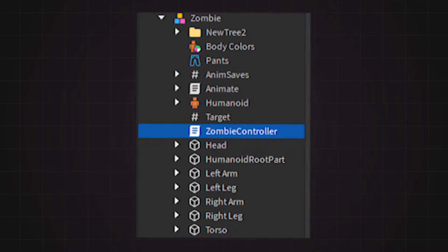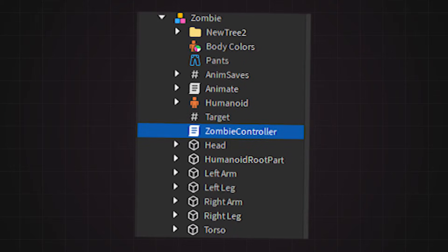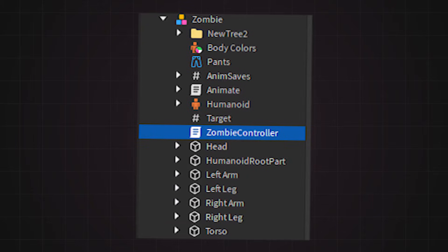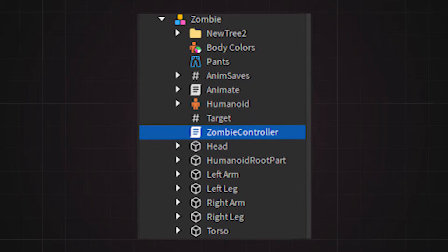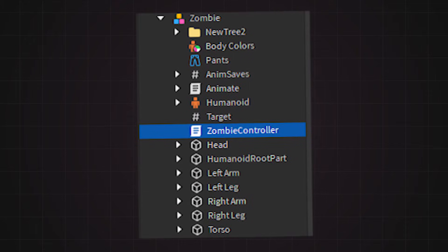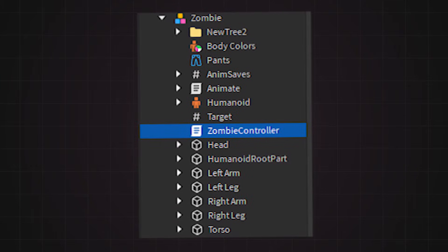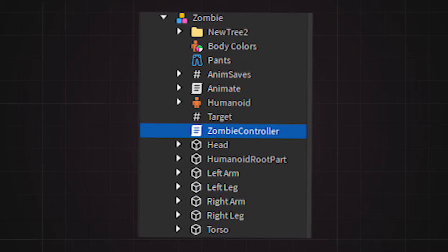To attach the tree to the zombie, we need to create an initialized script. To do this, you need to create a server script in the zombie and name it something like zombie controller.